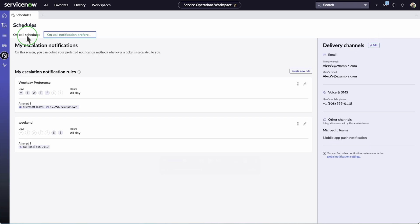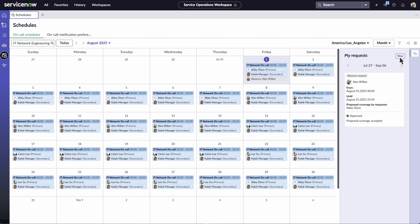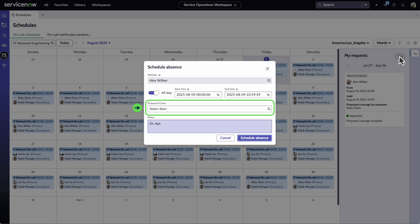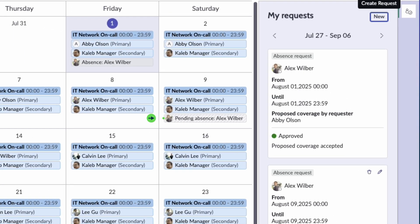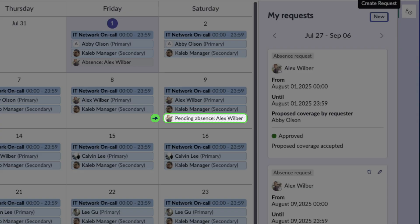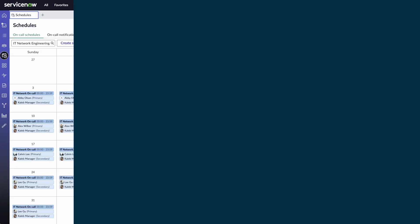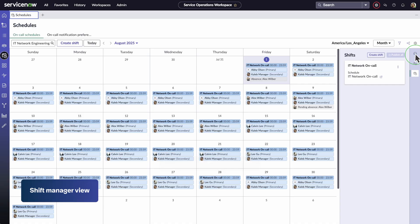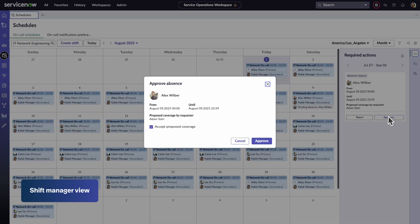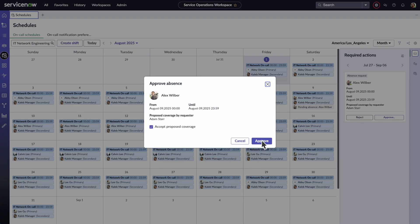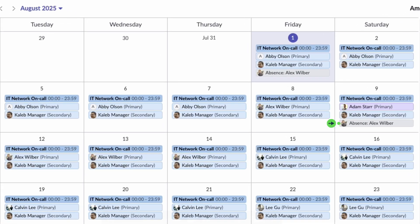On the On-Call Schedules tab, Alex can view schedules, request absences, and propose a teammate to cover for him. After he submits the request, it shows up as a pending absence on the schedule, and his manager is notified that an action is required. Adele accesses her required actions to review and then reject or approve Alex's absence request. After she approves, his absence is reflected in the shift schedule along with an entry for Adam, the teammate who will cover for him.